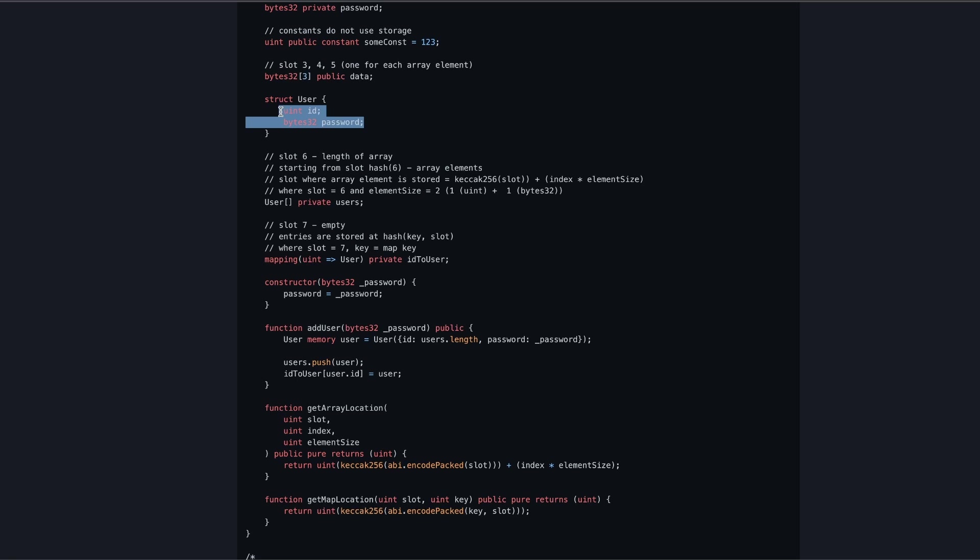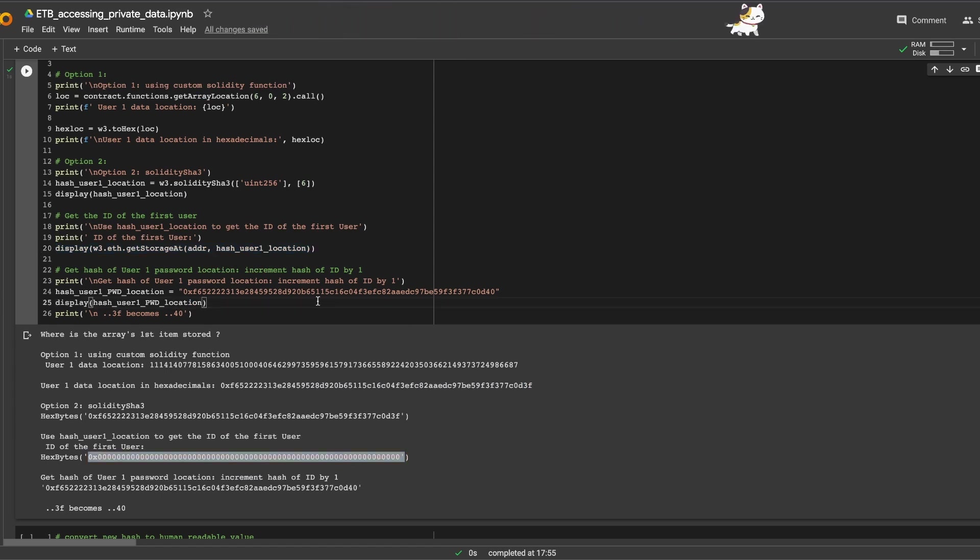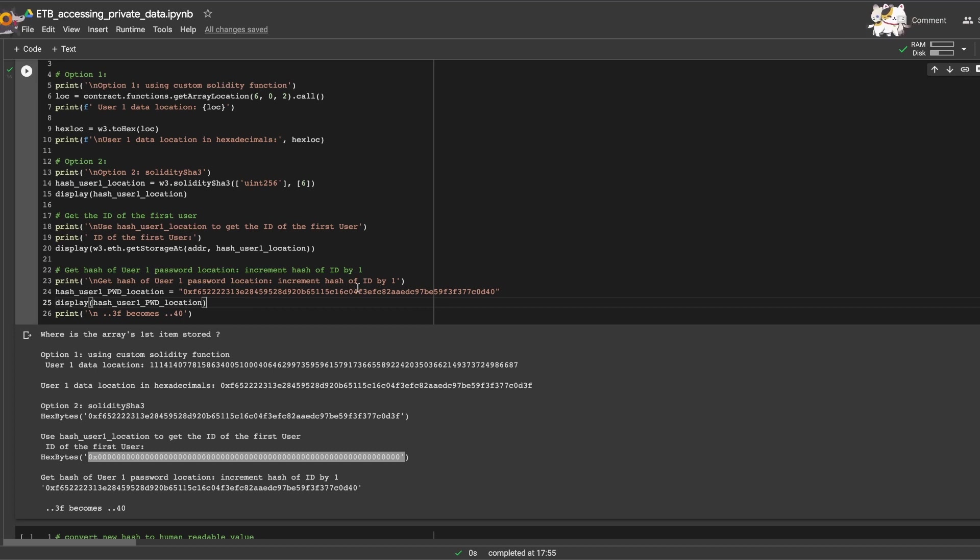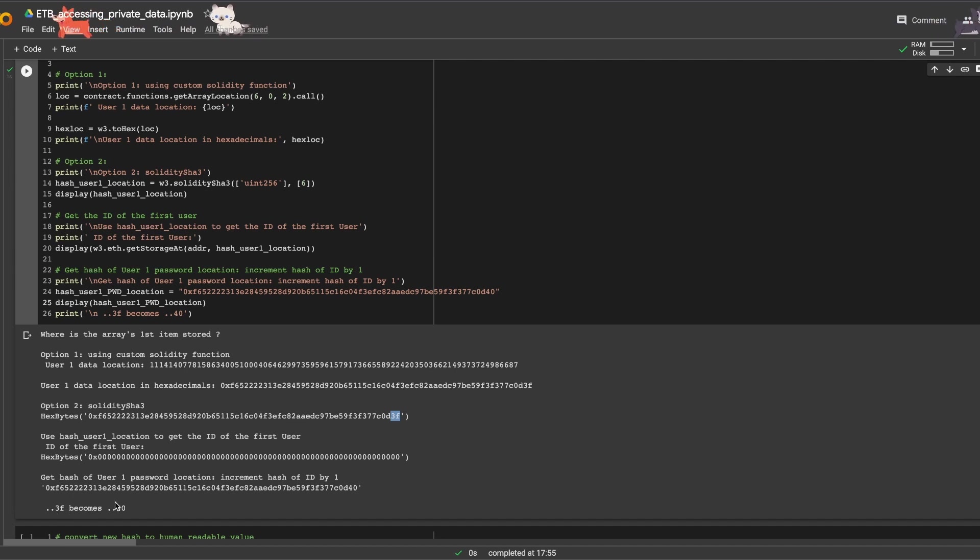Now for the password, if you look at the struct, the password is right next to the ID. So by incrementing the hash of the ID by one, we should get the location of the password. Here we just get the ID of the first user, zero. But for what I just said, if we increment the hash by one, so in this case 3f incremented by one becomes 40, and that's the location of the password for user one.